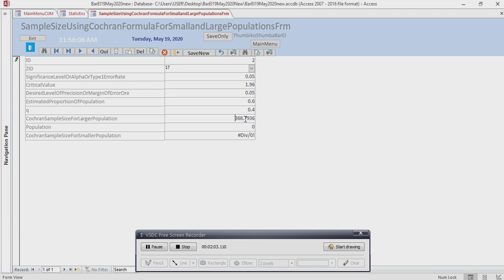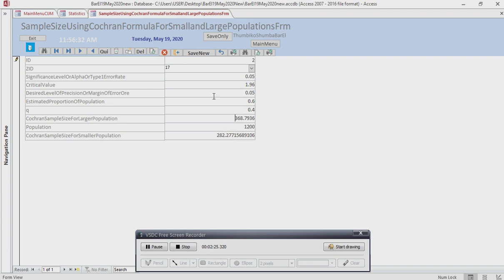So, the result is 368 — this is for a larger population. Assuming that the population is 1200, the sample size is 282.